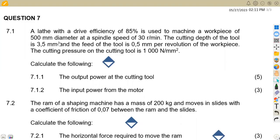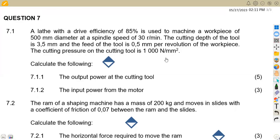On question number seven, we are given a lathe with a drive efficiency of 85%, used to machine a workpiece of 500 millimeters diameter at a speed of 30 revs per minute. The cutting depth of the tool is 3.5 millimeters and the feed of the tool is 0.5 millimeters per revolution of the workpiece. The cutting force on the cutting tool is 1000 newton per square millimeter.